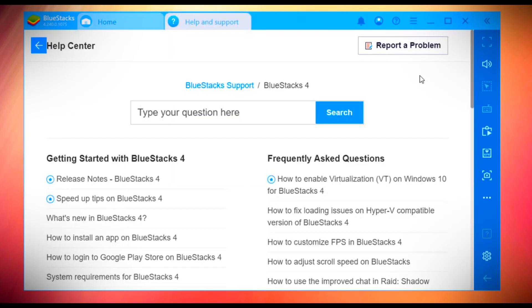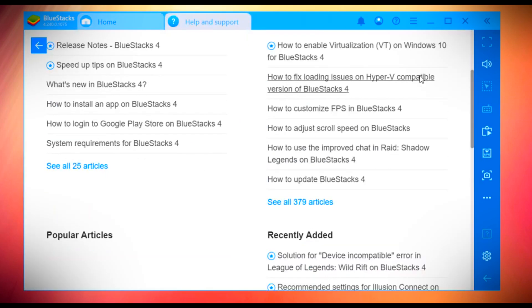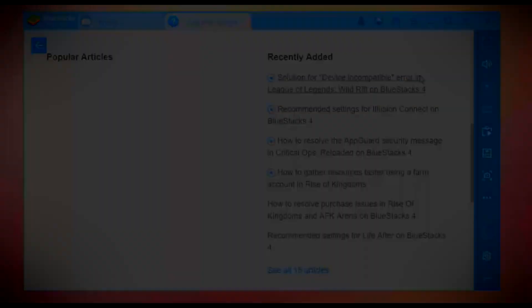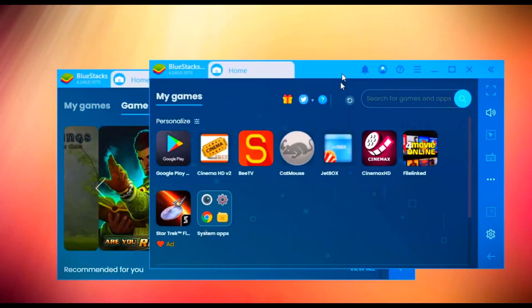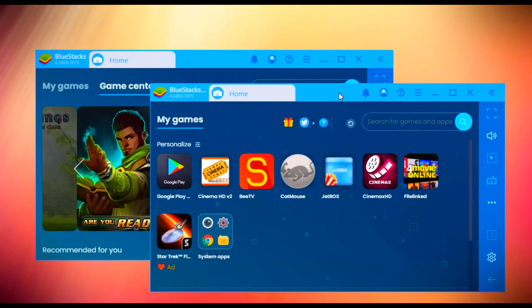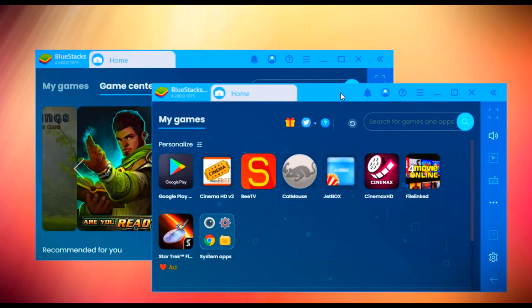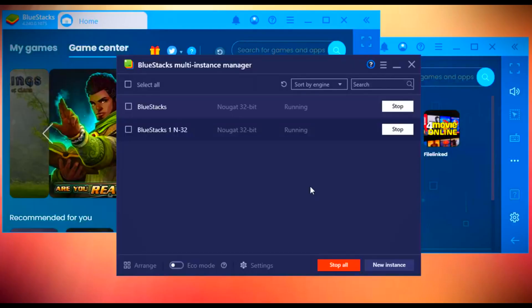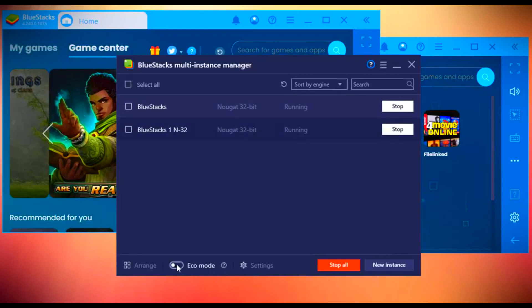BlueStacks supports multiple instances so you can access several apps simultaneously. To avoid lagging while using multiple screens, there is an echo mode you have to enable which will fix lagging issues while accessing several windows simultaneously. This is highly recommended.